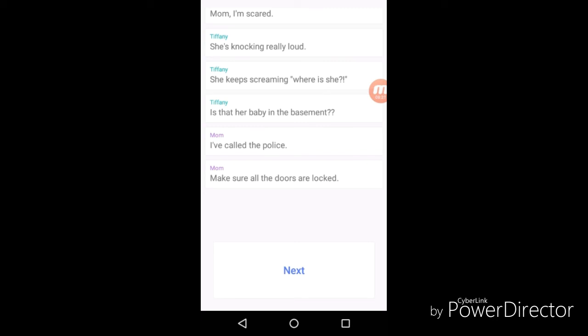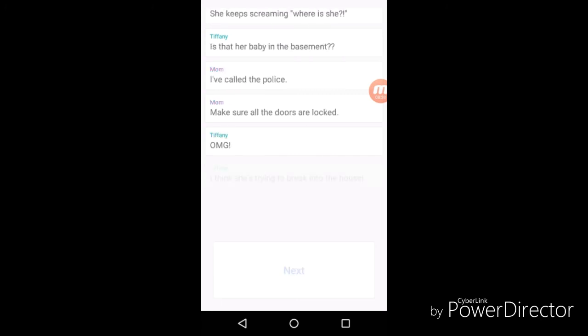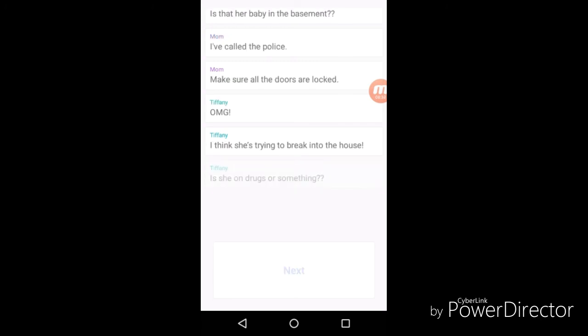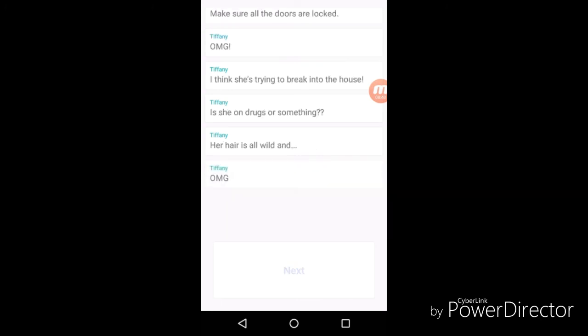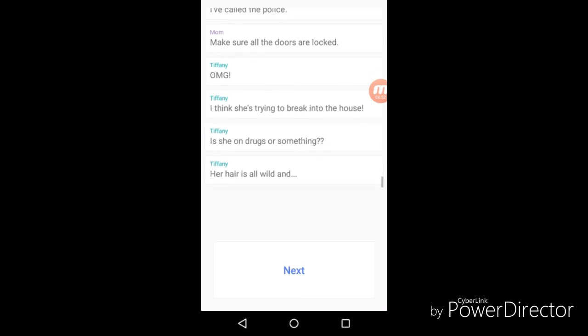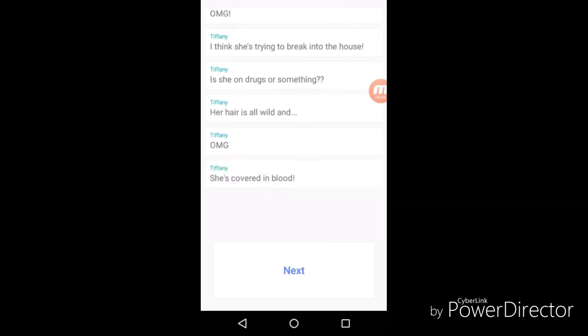"Make sure all the doors are locked." "She on drugs or something?" Wait, is her mom ever going to get there? Bro, she's covered.